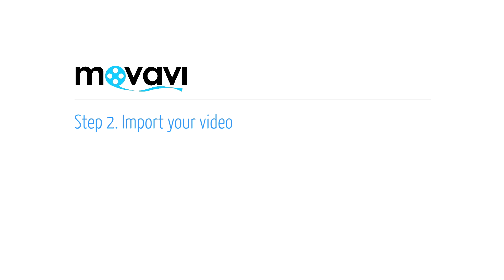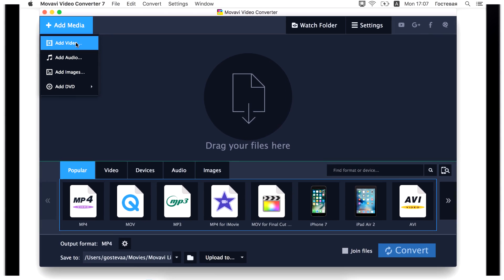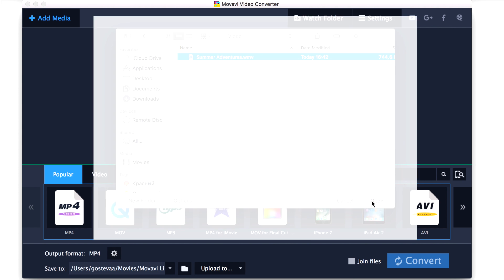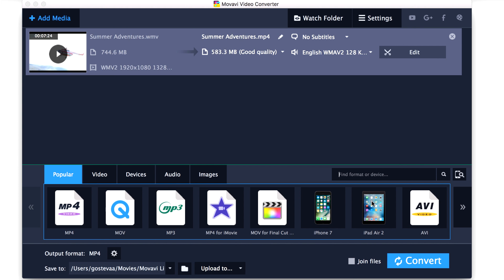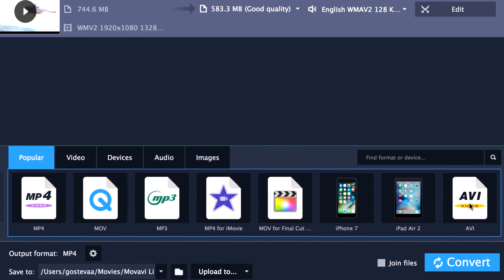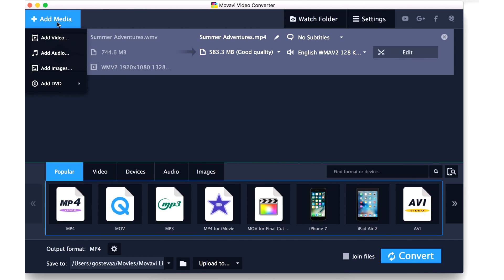Step 2: Import your video. Click the Add Video button, choose the folder with the file you want to convert, select the file and click Open. Movavi Video Converter supports more than 180 formats. If you are converting a DVD to MP4, use the DVD button and select the folder that contains DVD files.